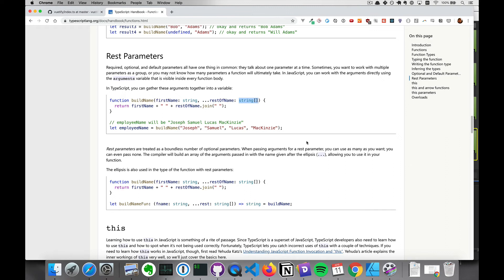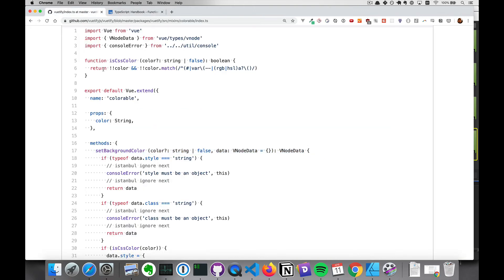That's the basics of using types in functions in TypeScript. Let's go ahead and take a look at our Vuetify code. We'll look at this function first. We'll notice it takes one argument which is optional, and its type is either a string or false. This union syntax, which we've been using before, still works in these type definitions. And then it will return a type Boolean — so it takes in a string or false and returns a Boolean.